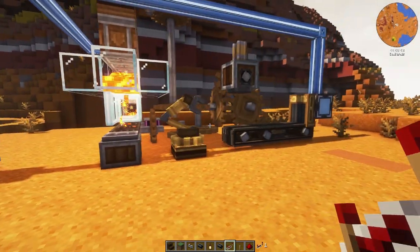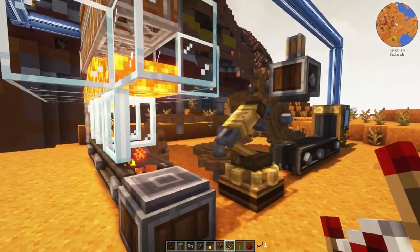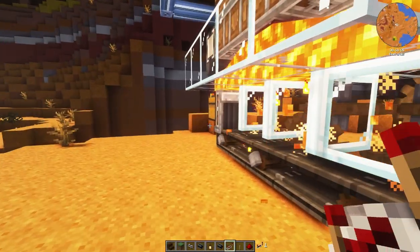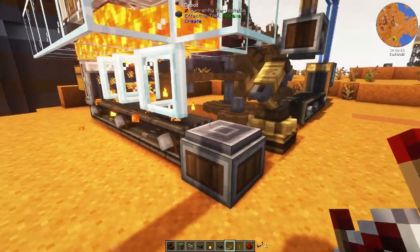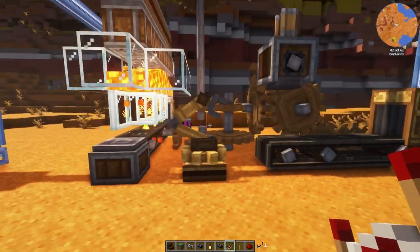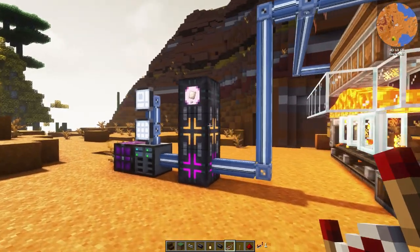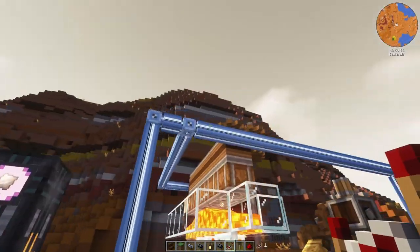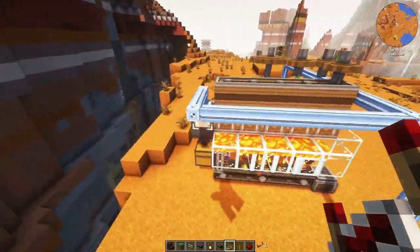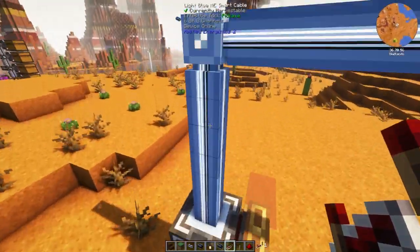Here's another auto-crafting setup that you can do with Applied Energistics 2. This stuff is all from a different mod called the Create Mod. Basically what this thing is doing is it's going to go ahead and take raw iron, smelt it, turn it into iron ingots, and then turn it into these things called iron plates. I can actually automate that process using Applied Energistics 2 — that's what this light blue cable is.